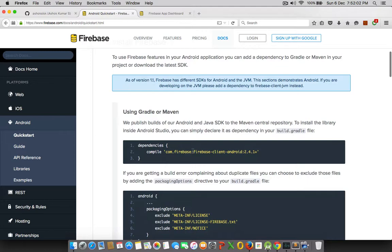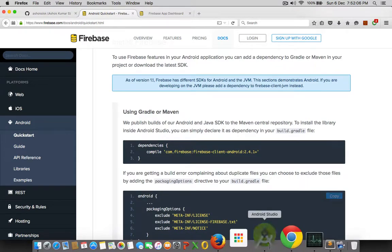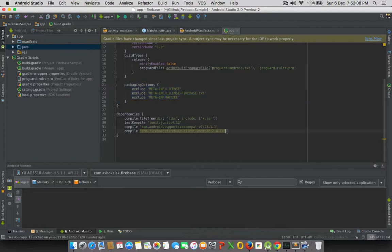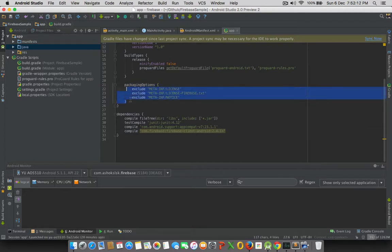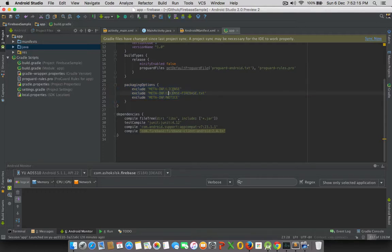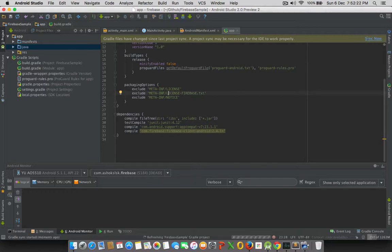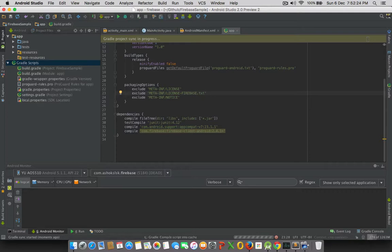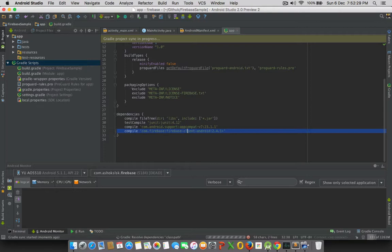So in the first step, we will add the Gradle dependency to our Android app. And see, the one must and should point is packaging options. This is very important. This is a license from Firebase, which needs to be included in the Gradle at any cost. So let's sync the Gradle build after you adding the exact dependency and the packaging option.